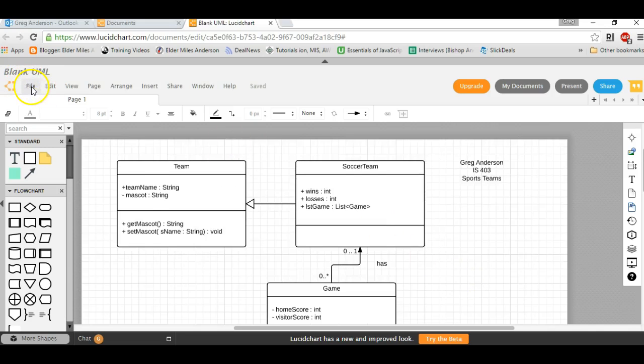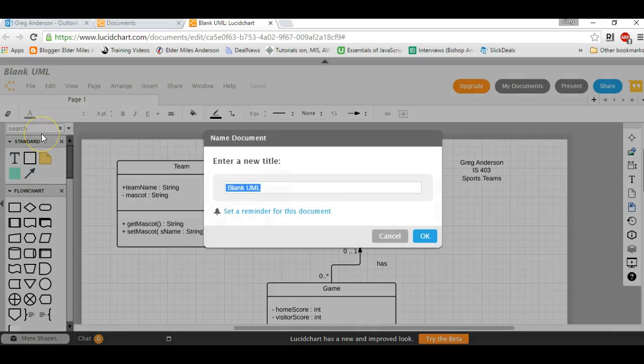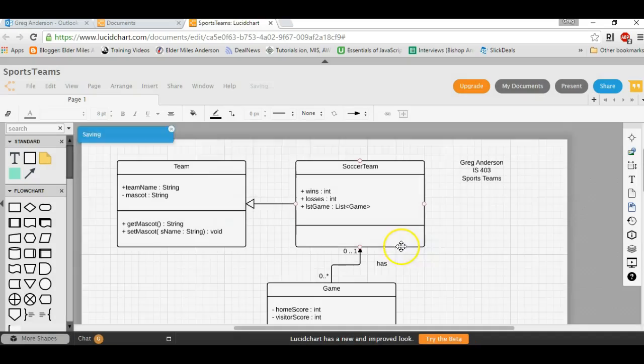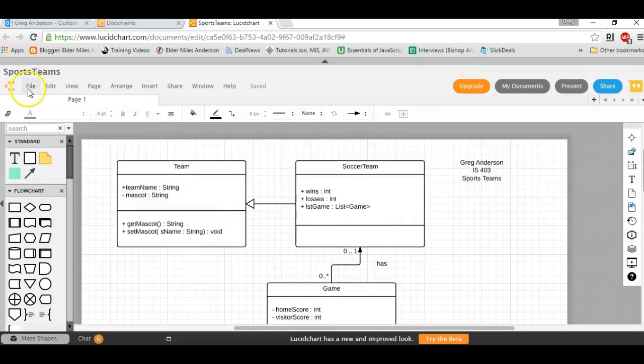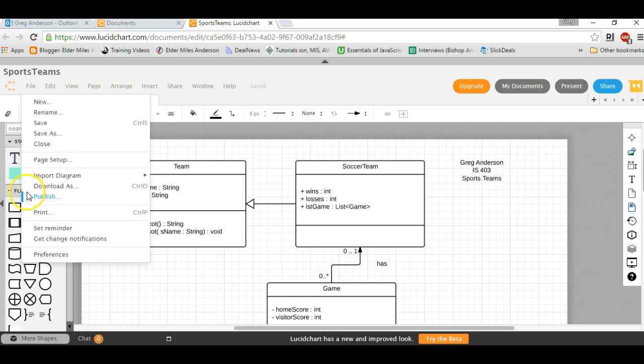You can then click File, Save, or Save As. With Save As, you can name it Sports Teams. Click OK.